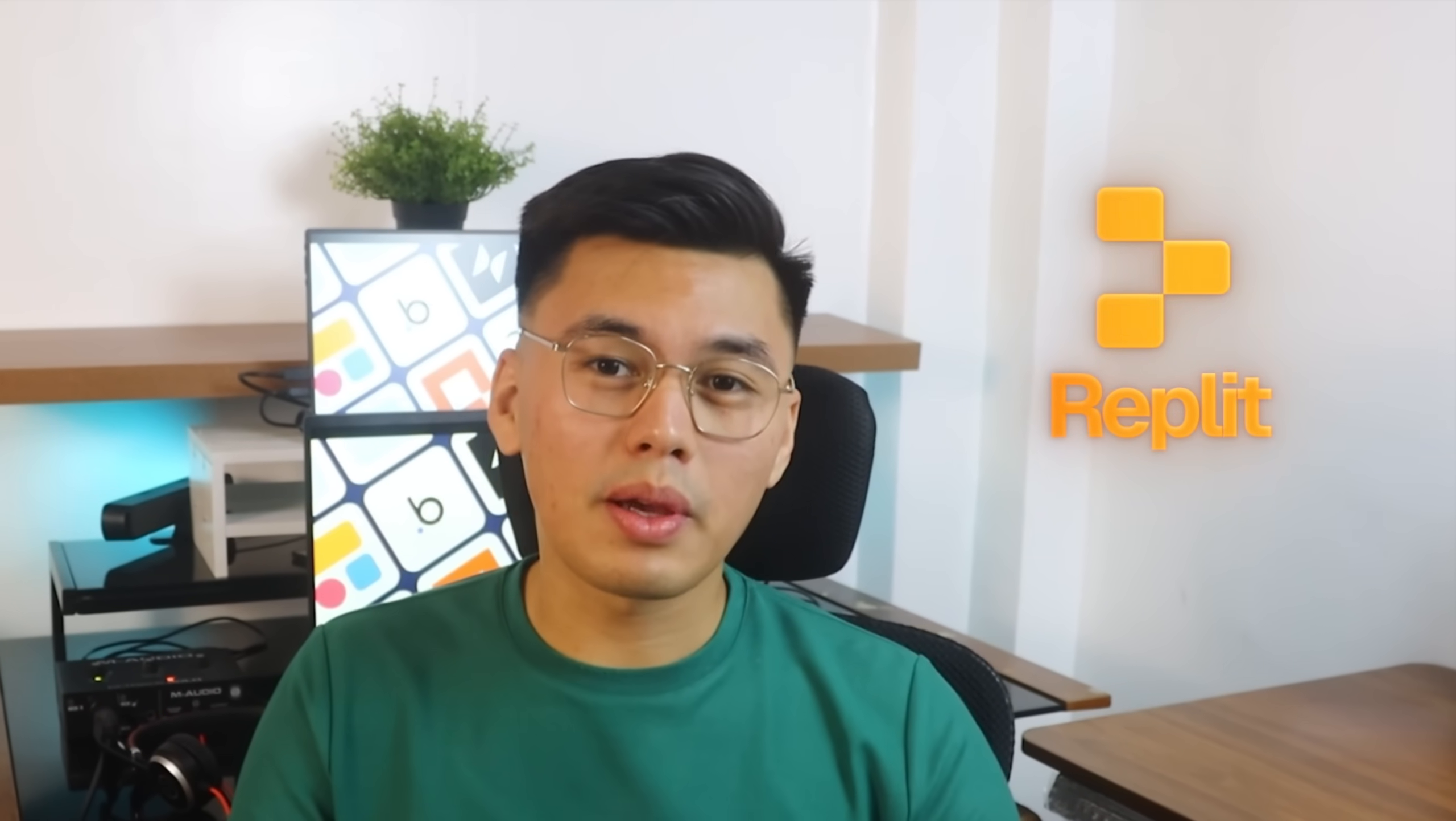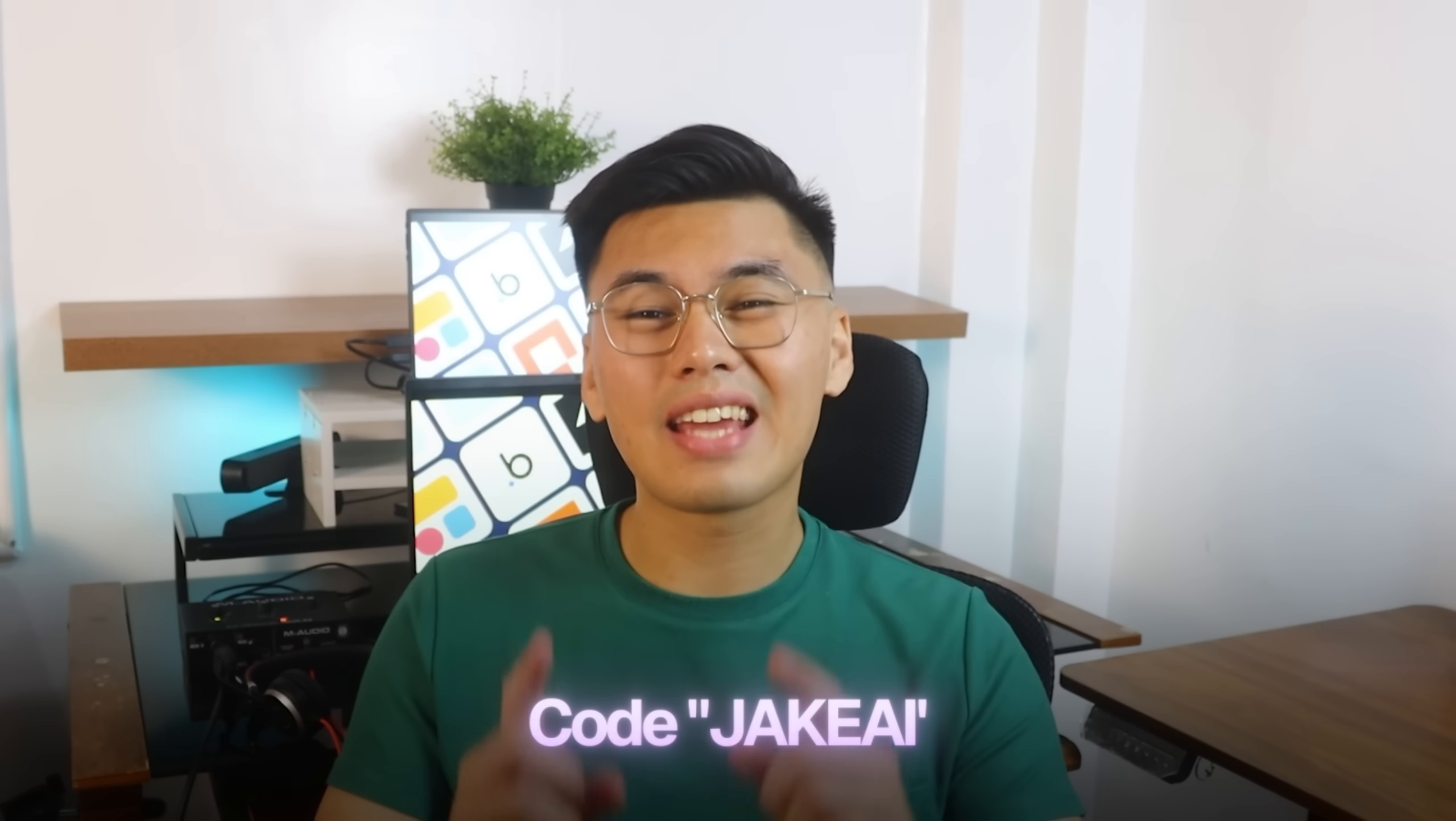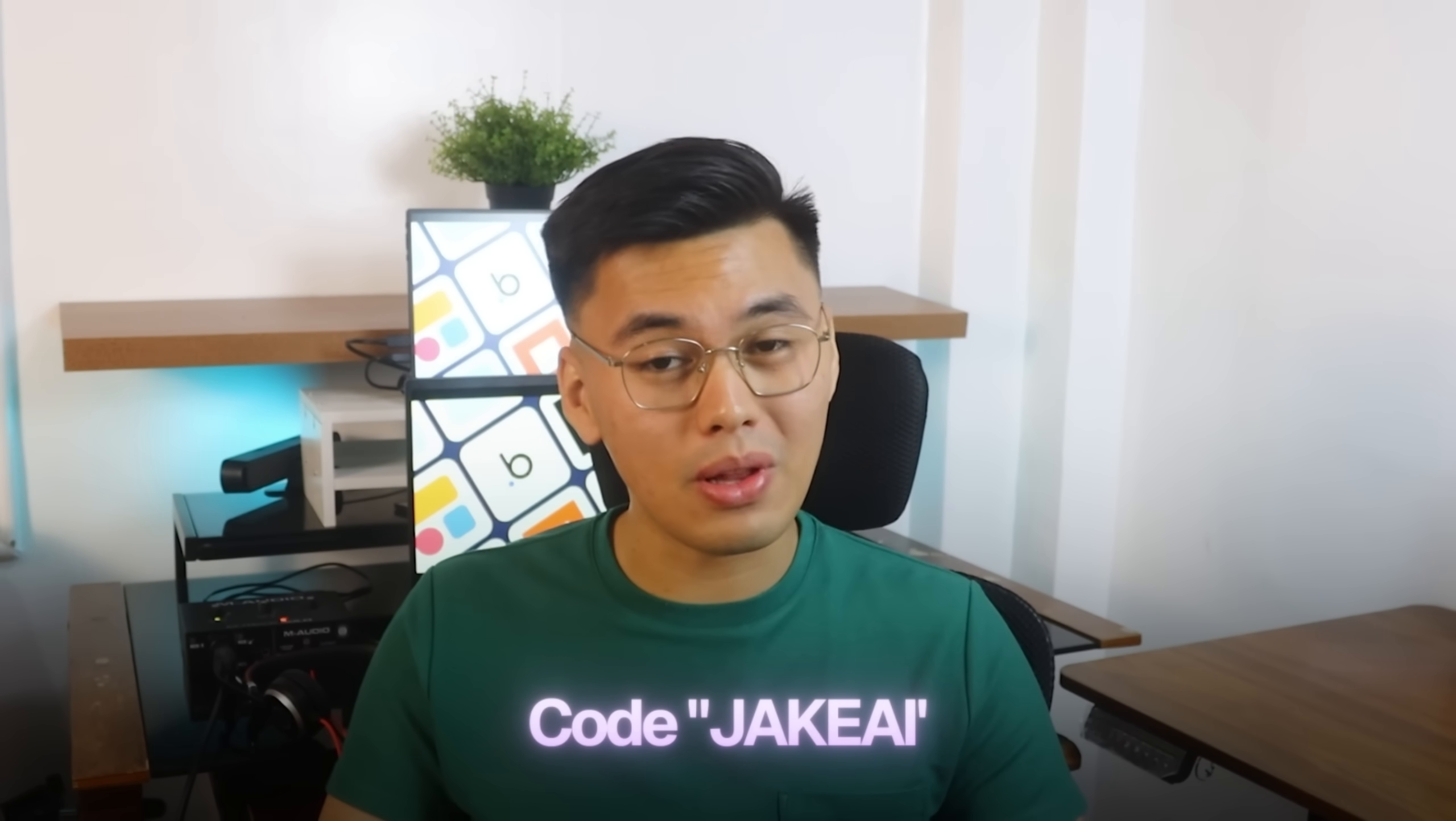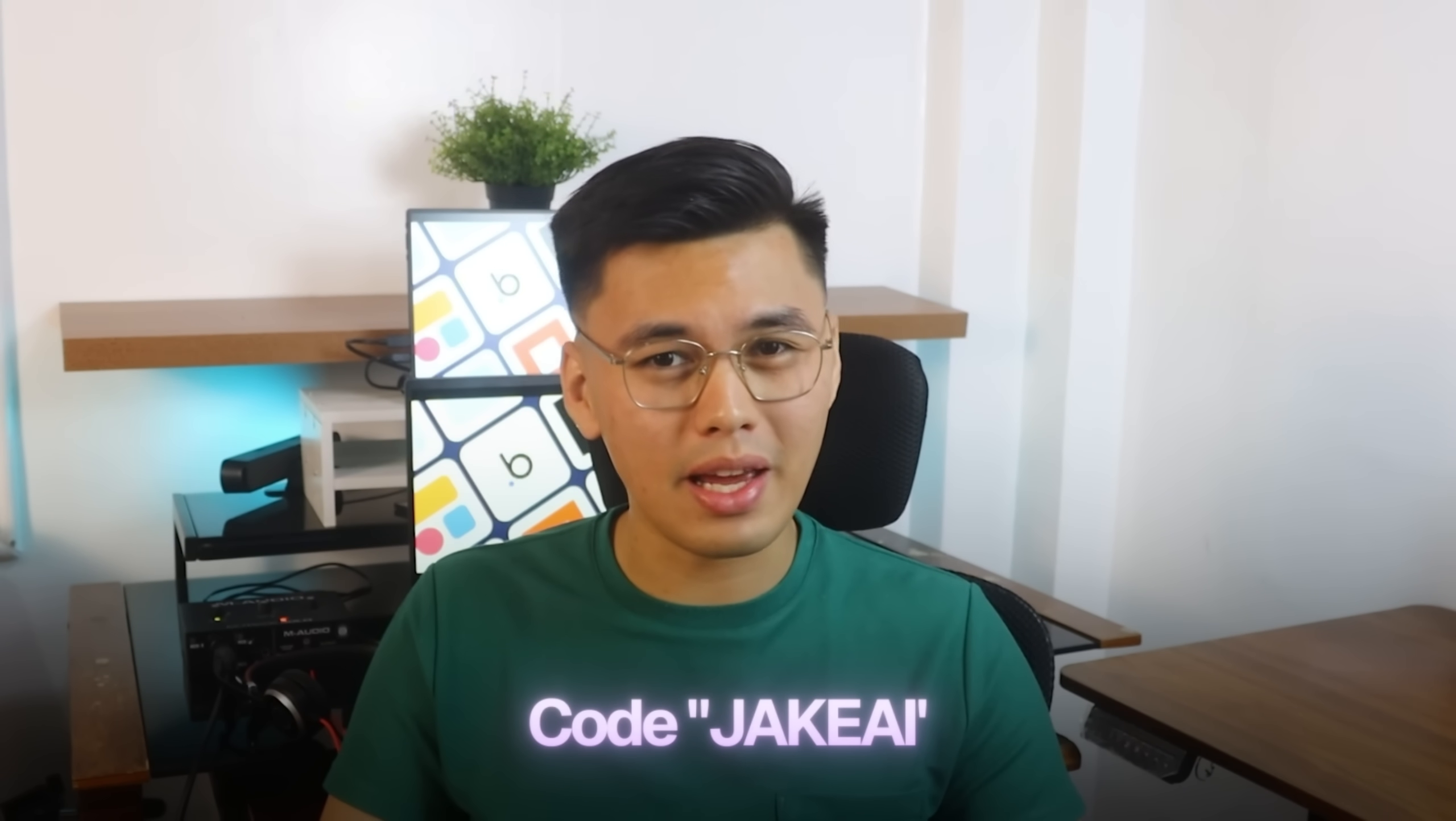The AI tool that we're gonna use is Replit. With my code JakeAI, you will get a 10% discount and full access to the Replit agent.